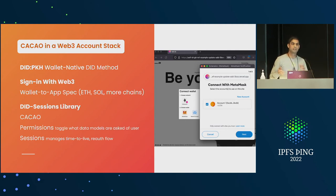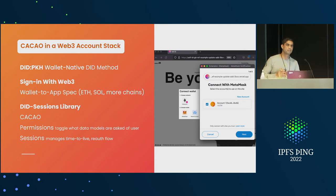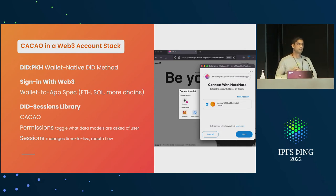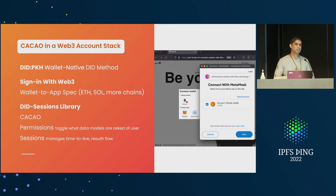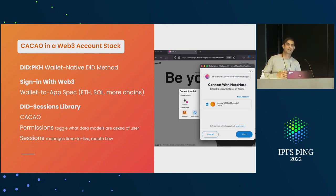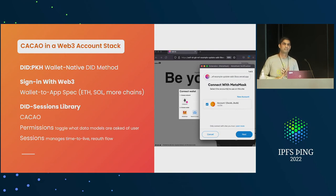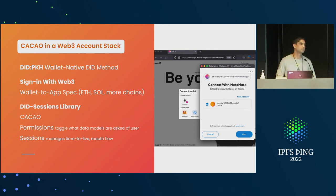Interestingly, the W3C standards group recently pushed DIDs through despite objections from Microsoft, Mozilla, Google, and others. It was fun to read the reasoning.